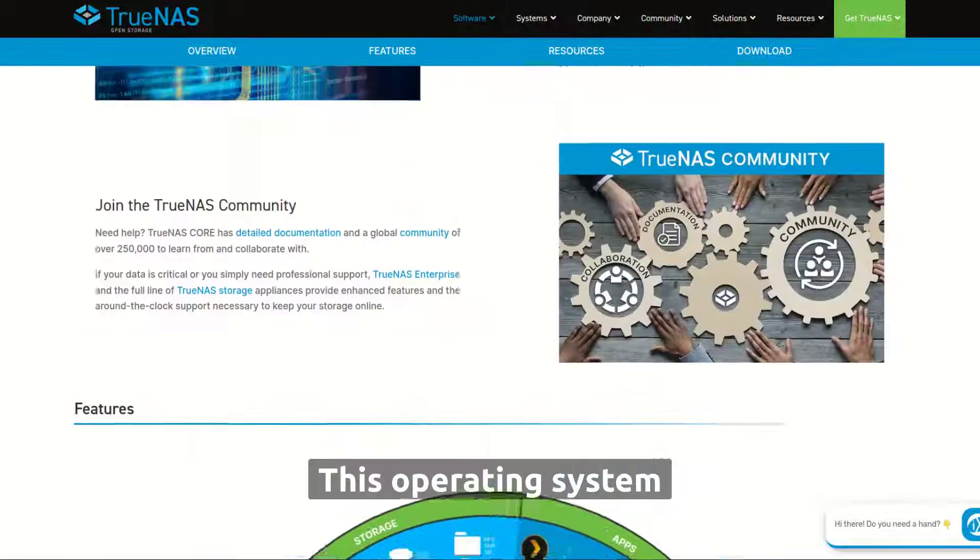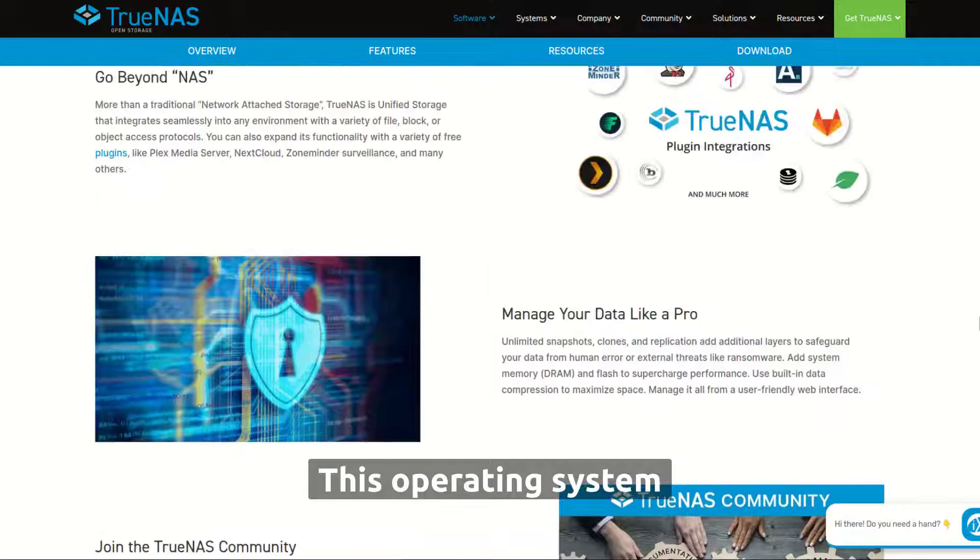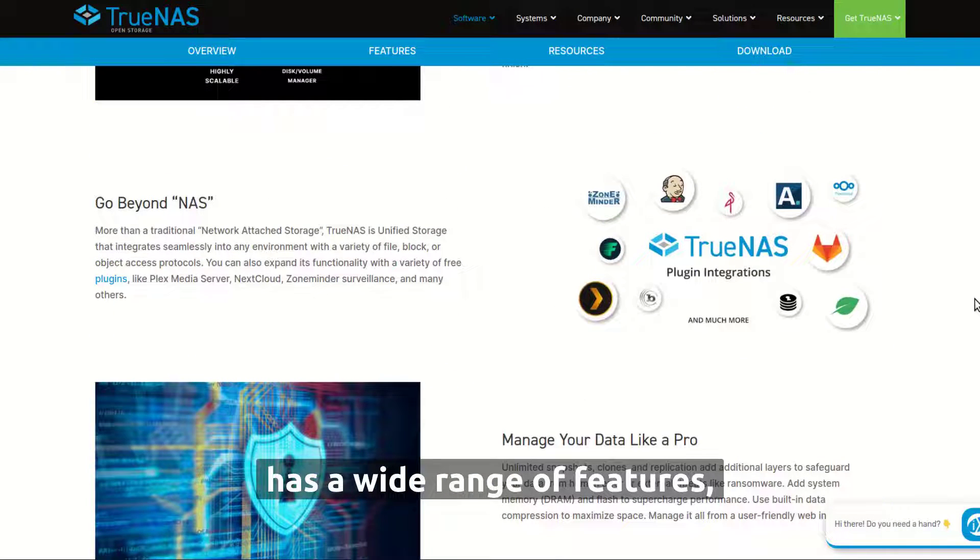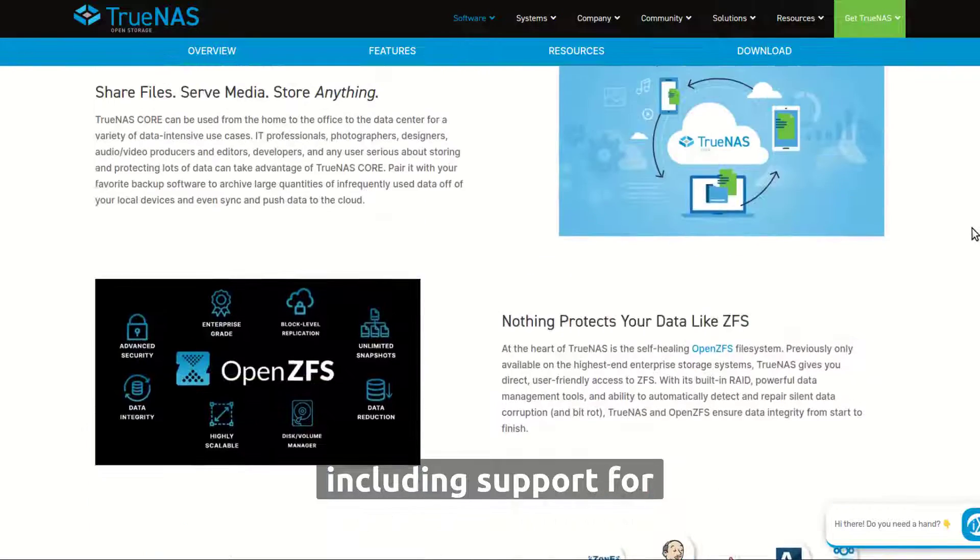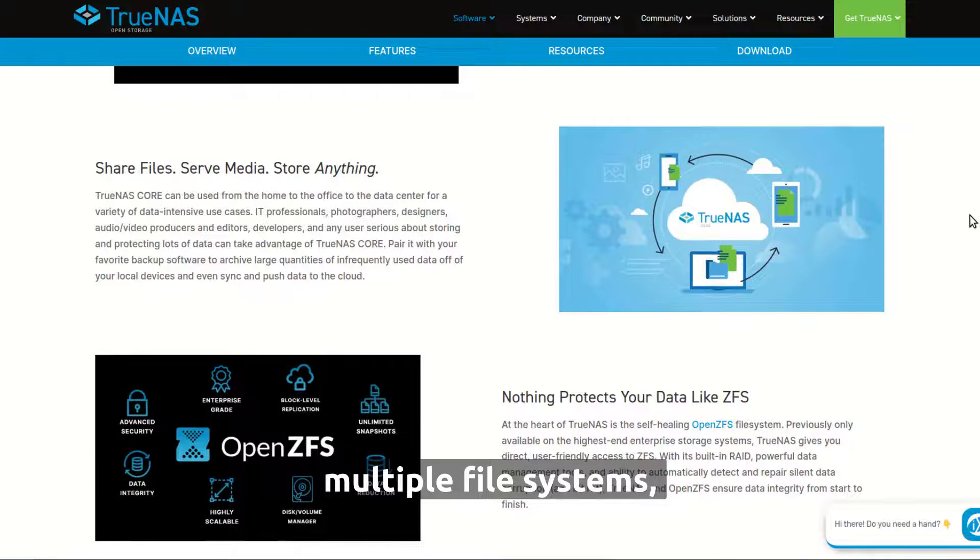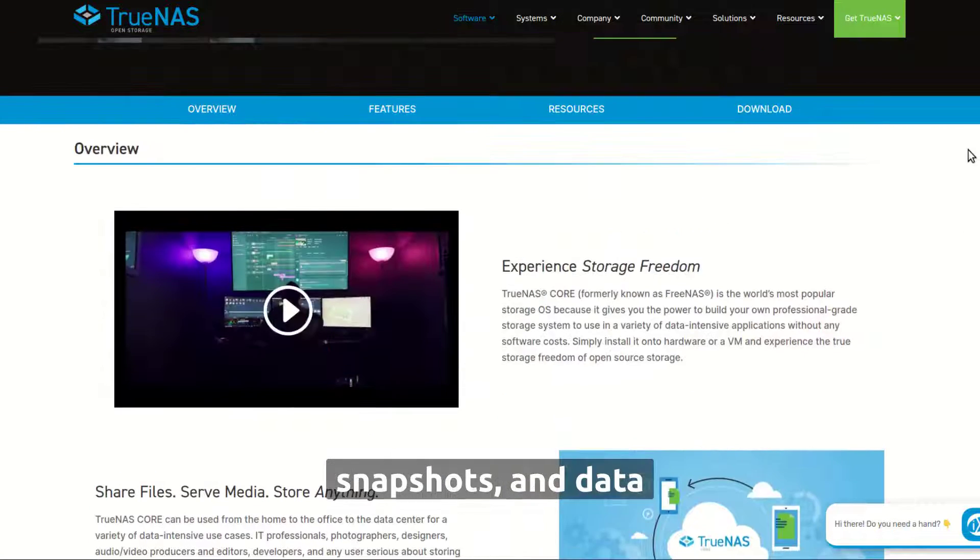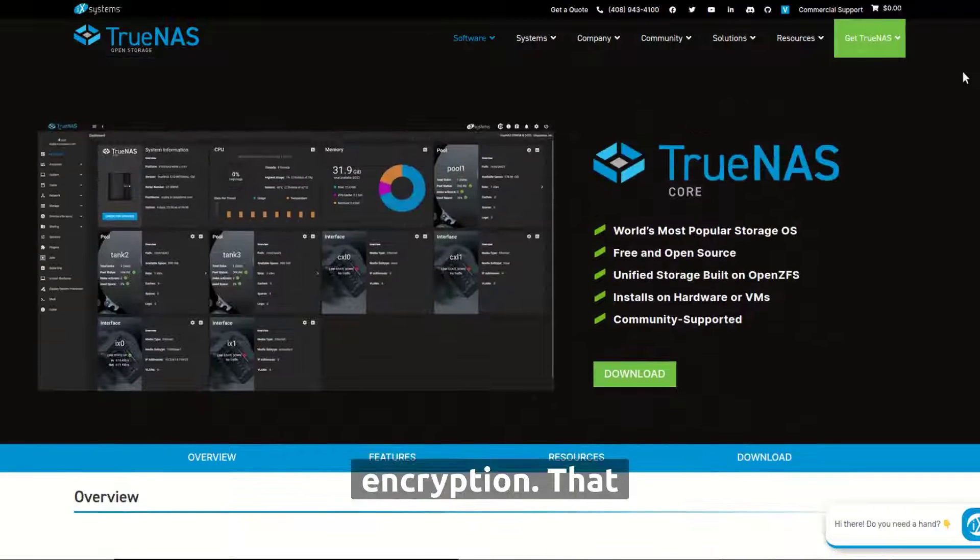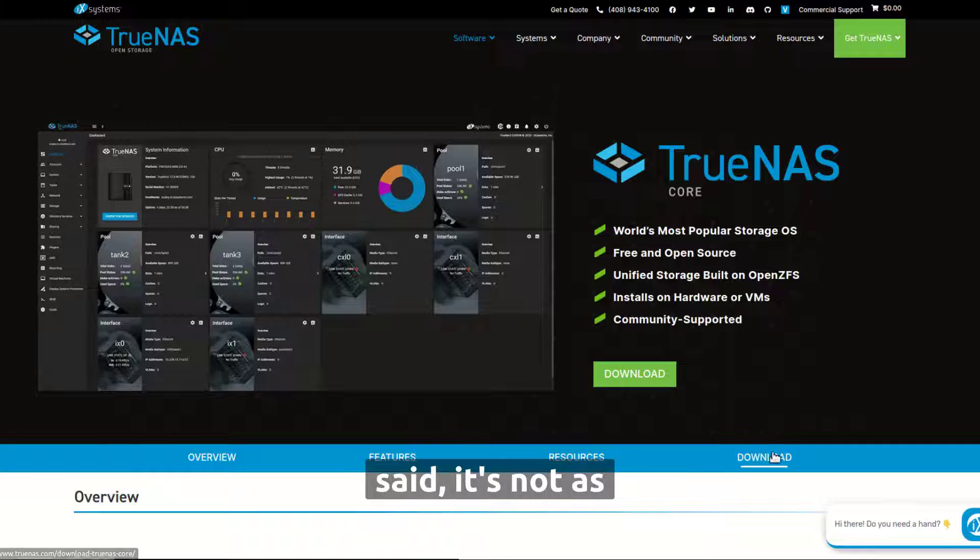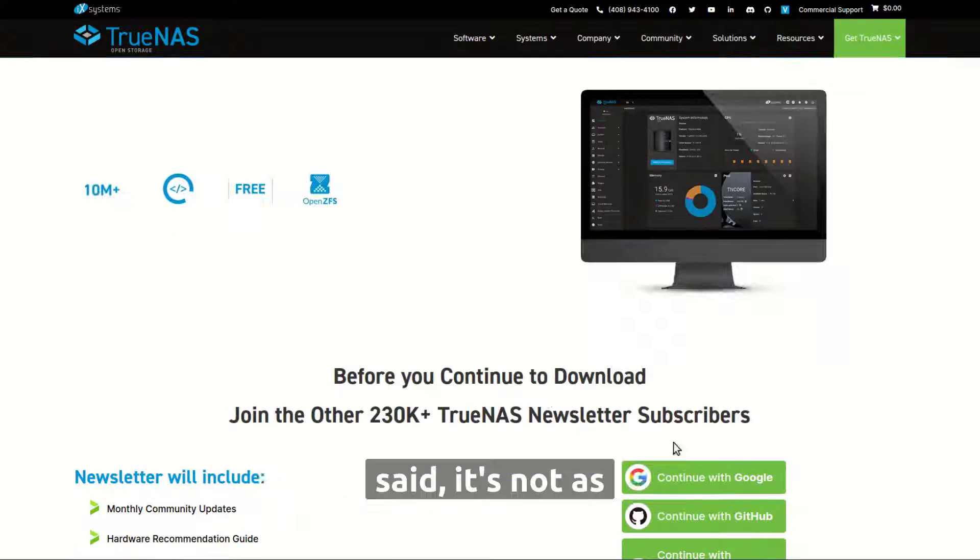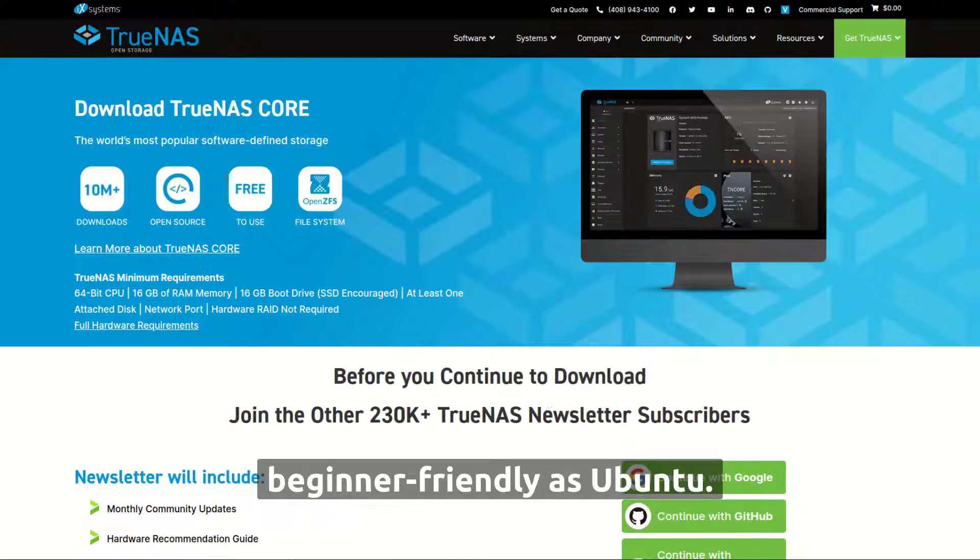This operating system has a wide range of features, including support for multiple file systems, snapshots, and data encryption. That said, it's not as beginner-friendly as Ubuntu.